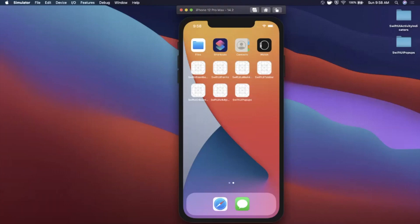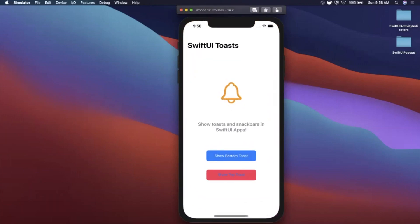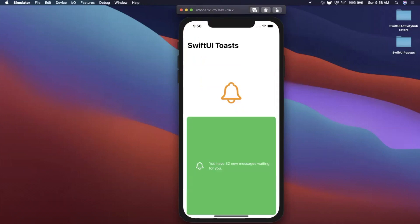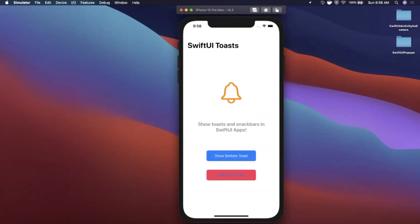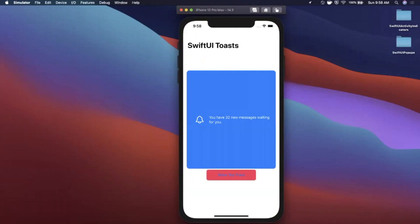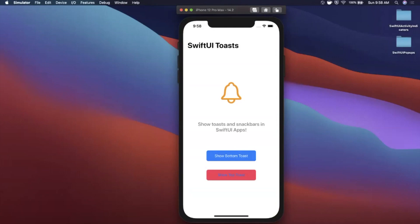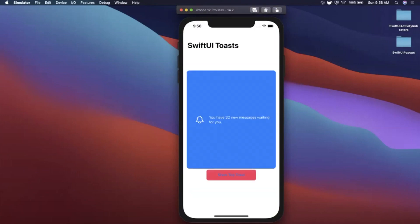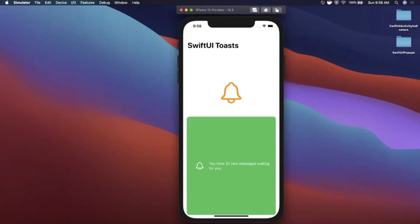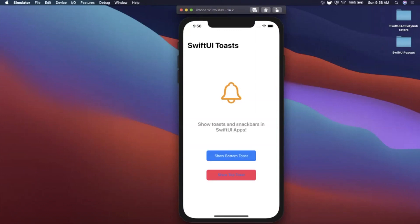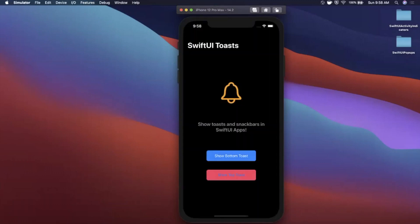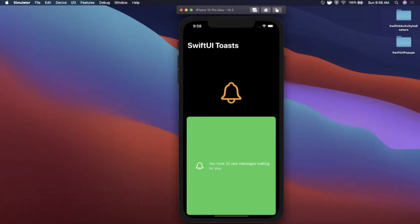Welcome back to another Swift video. In today's video we're going to learn how to put together toasts — otherwise known as snack bar views — in your SwiftUI app. I've got two buttons here: when you tap one, a view pops up from the bottom and auto-dismisses. The other pops in from the top, doesn't auto-dismiss, but you can tap it and it springs away. We'll look at how to customize these, use your own views, get different animations and look-and-feels, and it looks great in both light and dark mode.